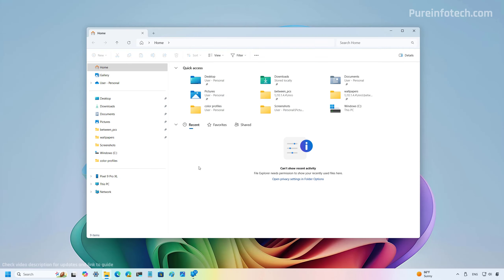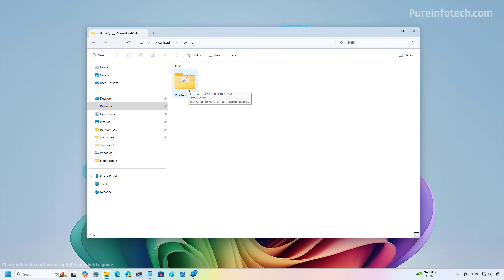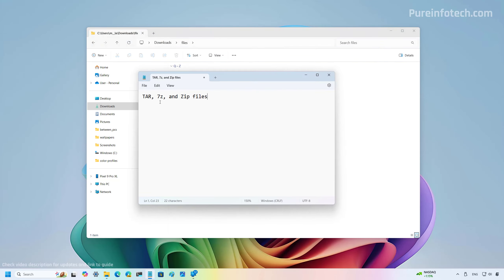Starting with version 24H2, File Explorer is getting a few new improvements. The home page has been updated with the addition of tabs for Recent, Favorites, and Shared. Before, you had separate sections for Recent and Favorites; the Shared tab is new and will display files that have been shared with you. If you're using a business account you will also see comments from shared files, and if there is nothing to show for a particular tab you'll see an informational icon explaining how to address that.